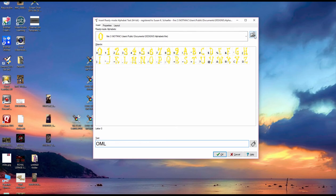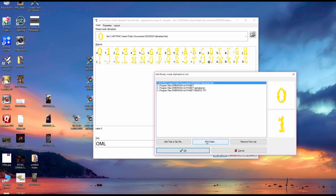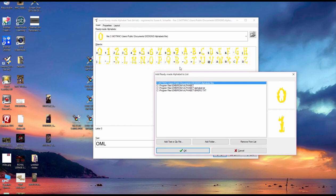So what you would do is click here add ready-made alphabet to list and that's what you want to click on. Then you can do two things, you can add folder or you can add text or zip file. Add folder is what I did for the fire text. So you simply click on this, you find the folder on your computer that has the alphabet, and you add folder. You'll probably get something like this. Some of it's going to be right, not all of it's going to be right.